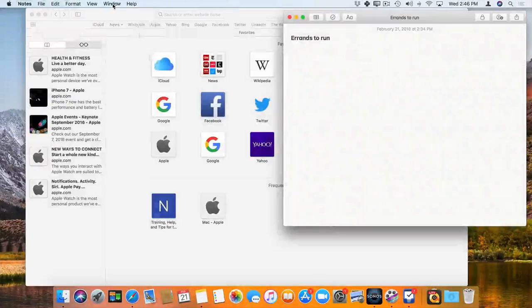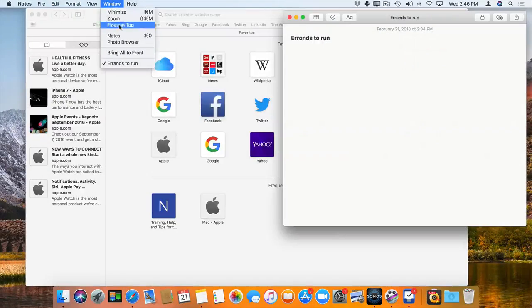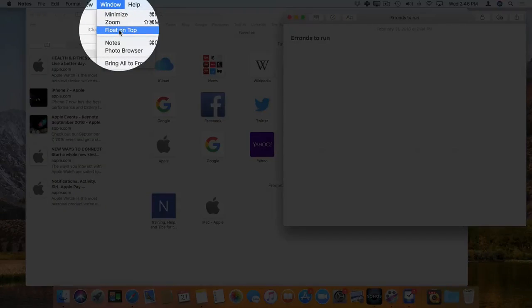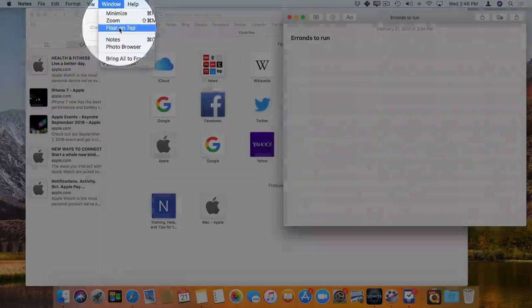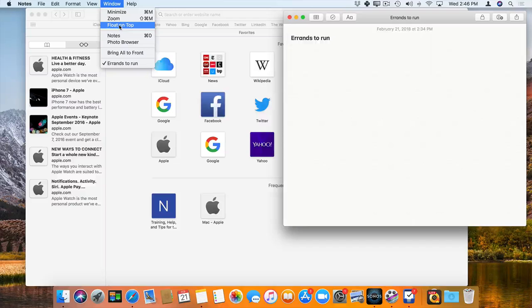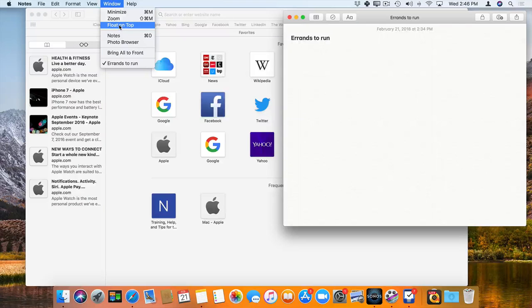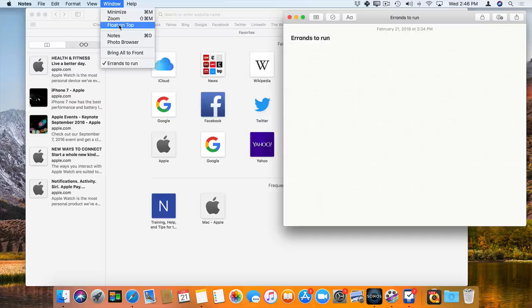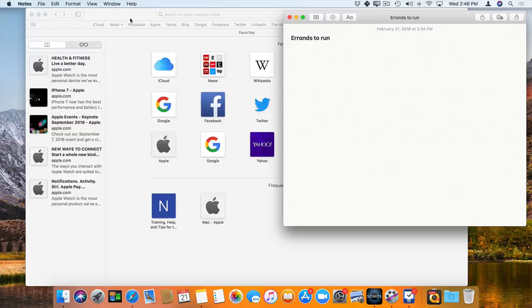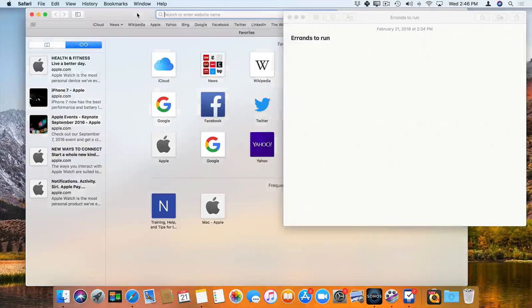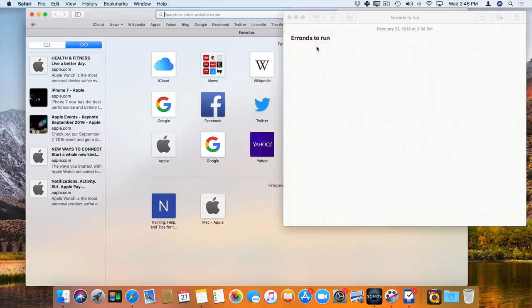And now you're going to see we have Float on Top. When I do this, it's going to keep my notes window on top of all of my other windows. So let's go ahead and select this. And now when I click on Safari, you're going to see that my notes window is always on top.